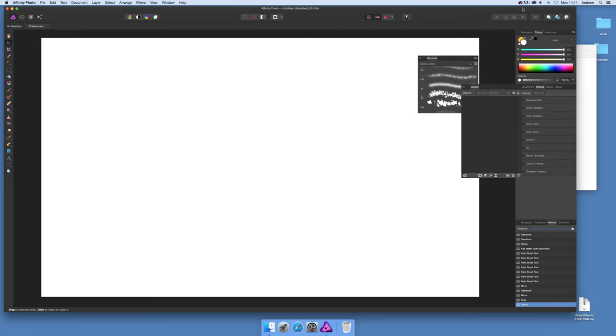Welcome to Andrew Buckle. In this tutorial I'm going to show you how to create interesting colorful effects using brushes and the mirror filter in Affinity Photo.